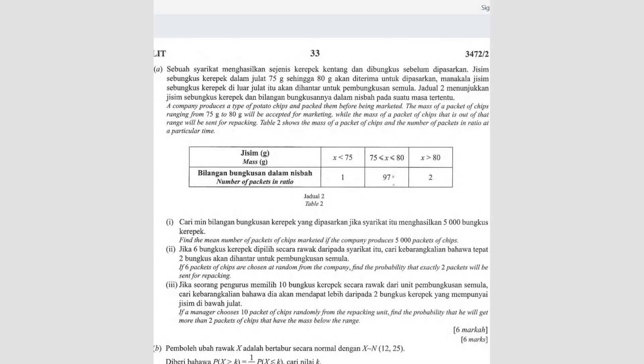Question 11. A company produces a type of potato chips and packs them before being marketed. The mass of a packet of chips ranging from 75 grams to 80 grams will be accepted for marketing — only this part of the diagram will be accepted. The mass of packets outside that range will be sent for repacking.